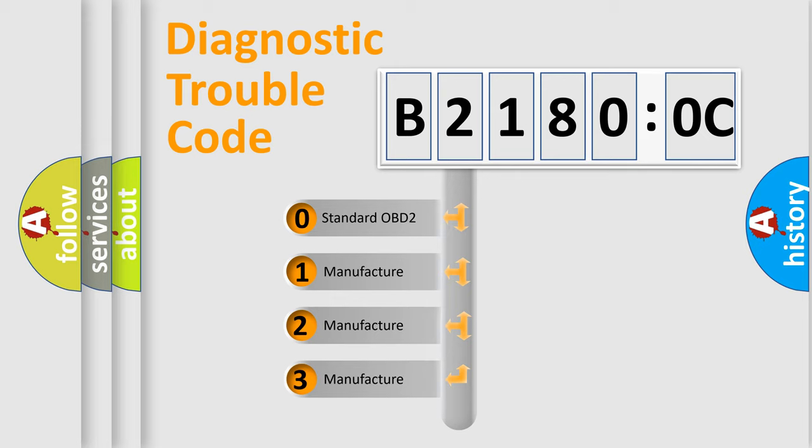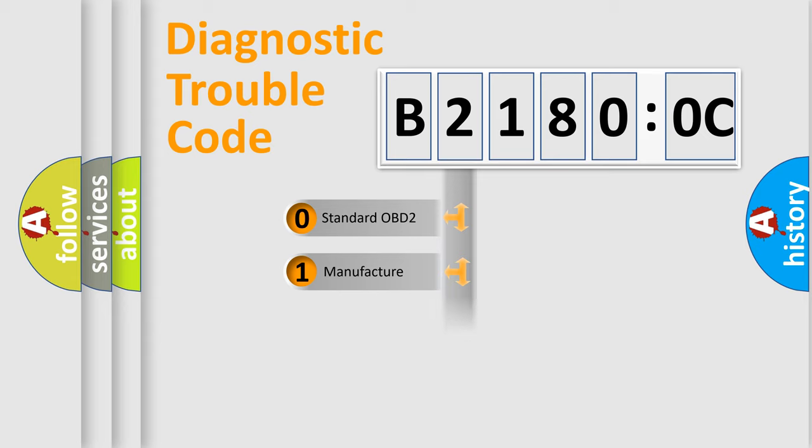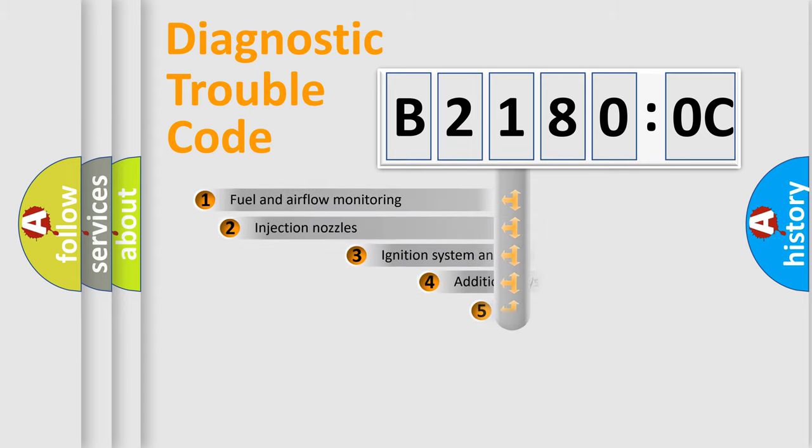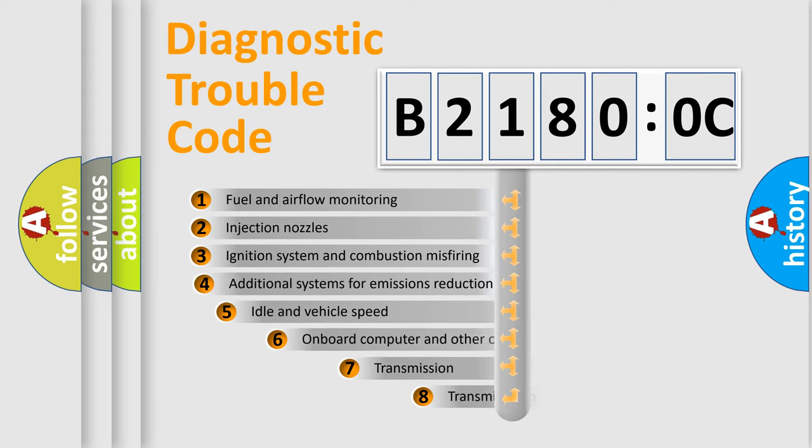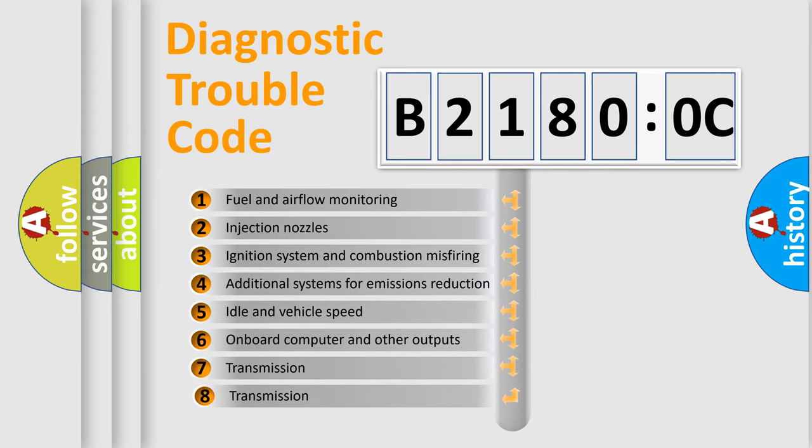If the second character is zero, it is a standardized error. In the case of numbers 1, 2, or 3, it is a manufacturer-specific error expression. The third character specifies a subset of errors.